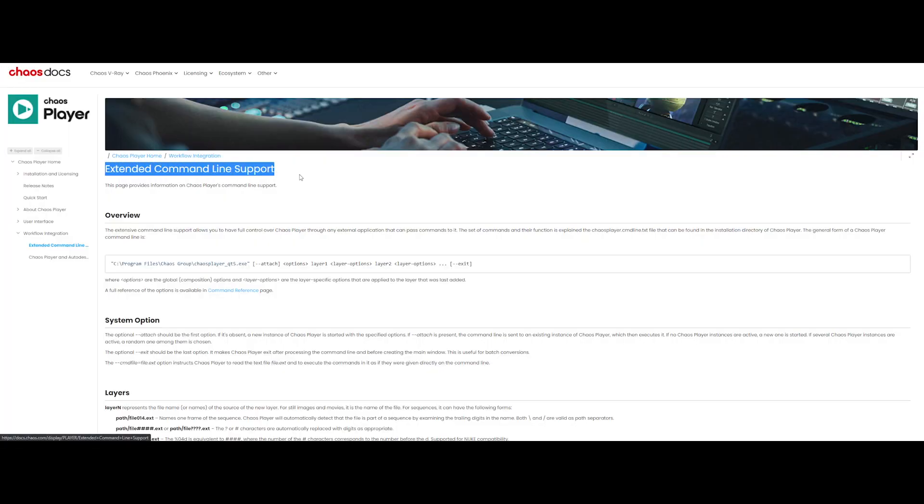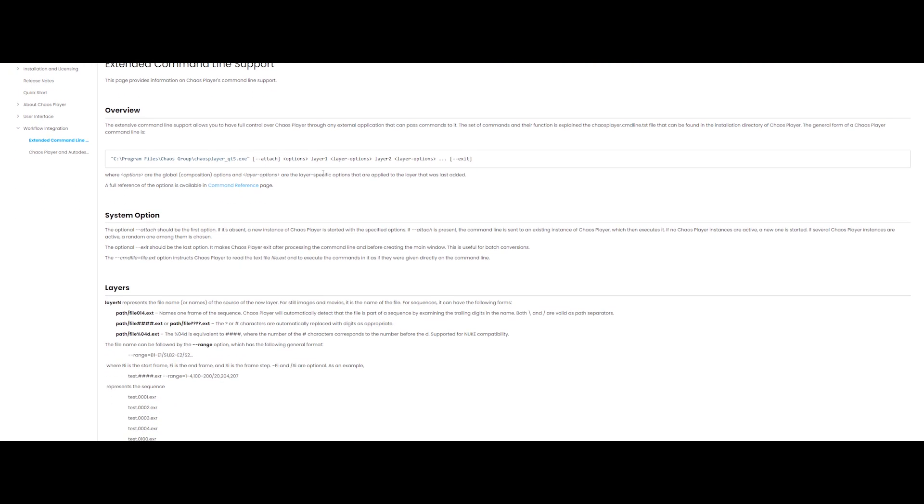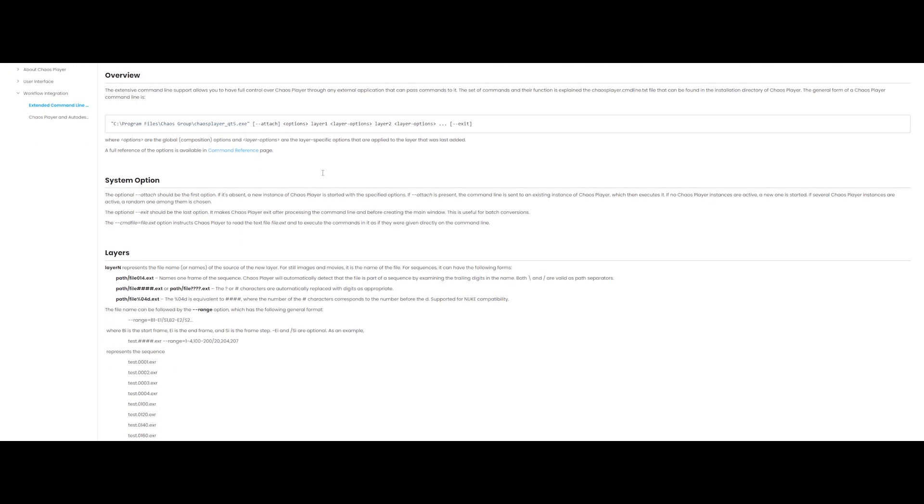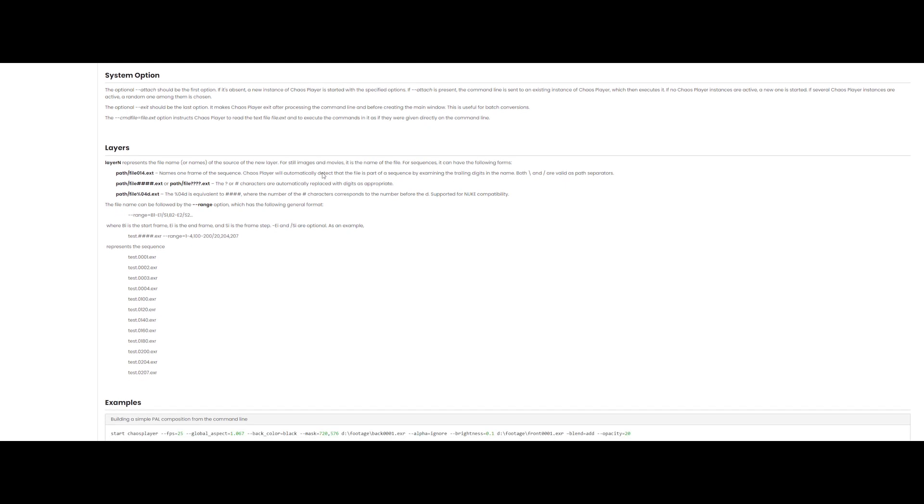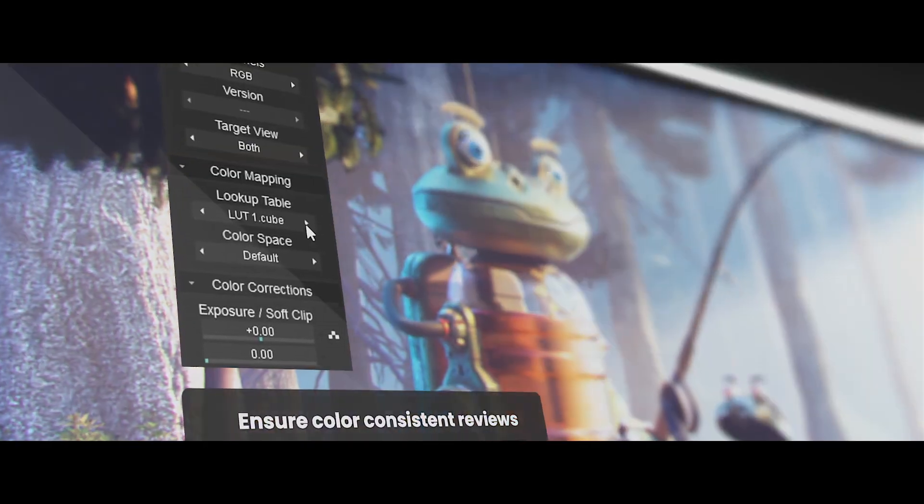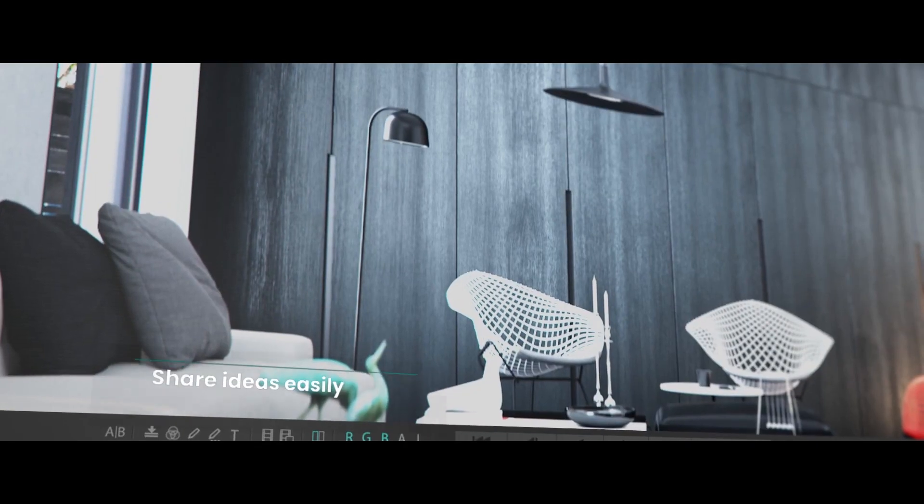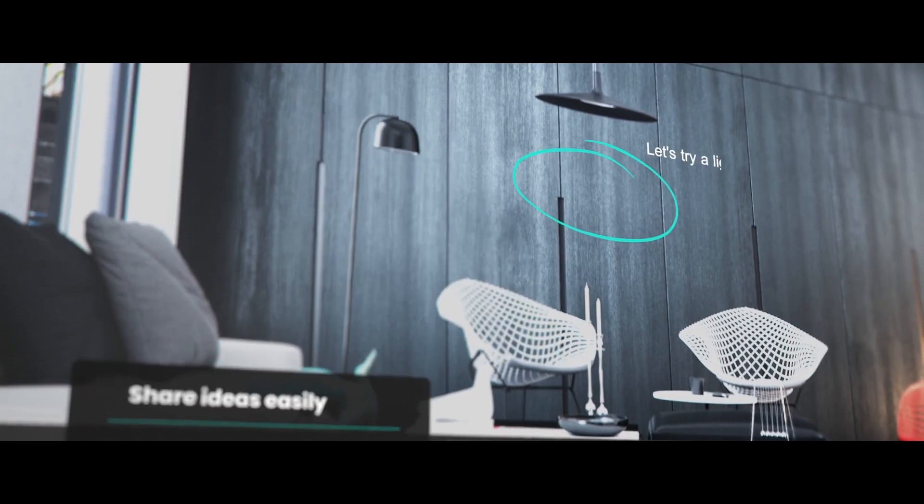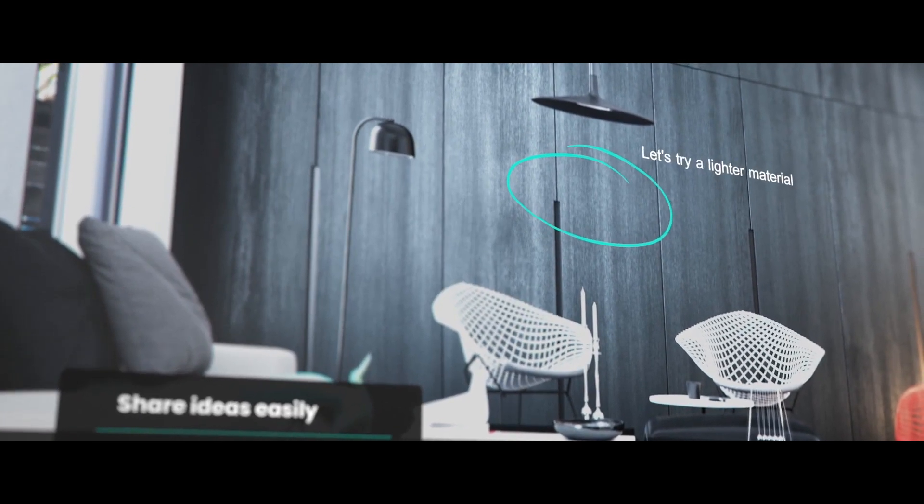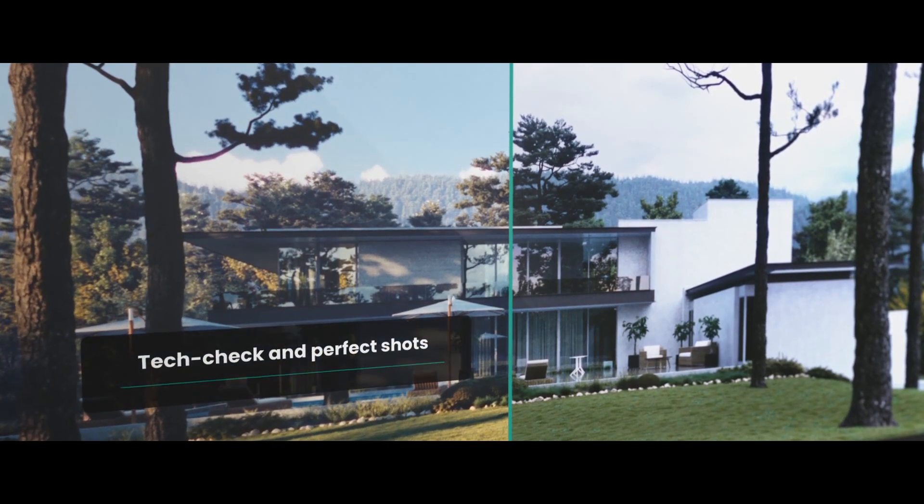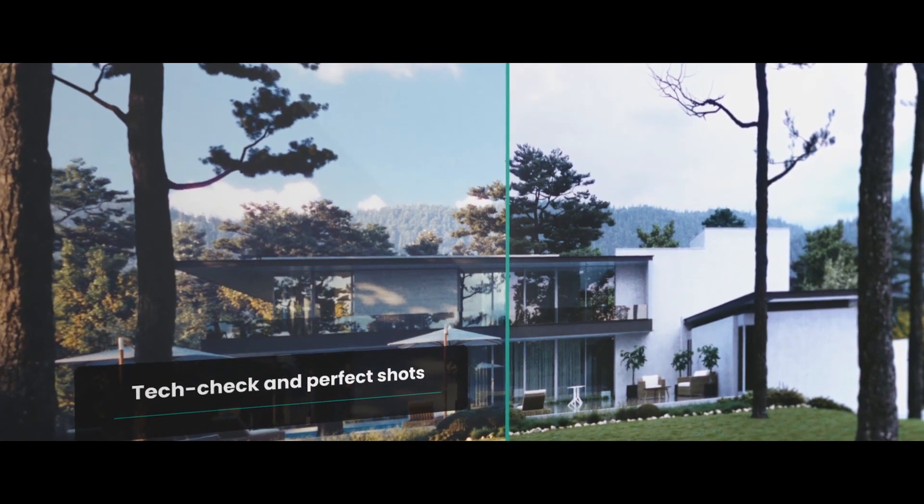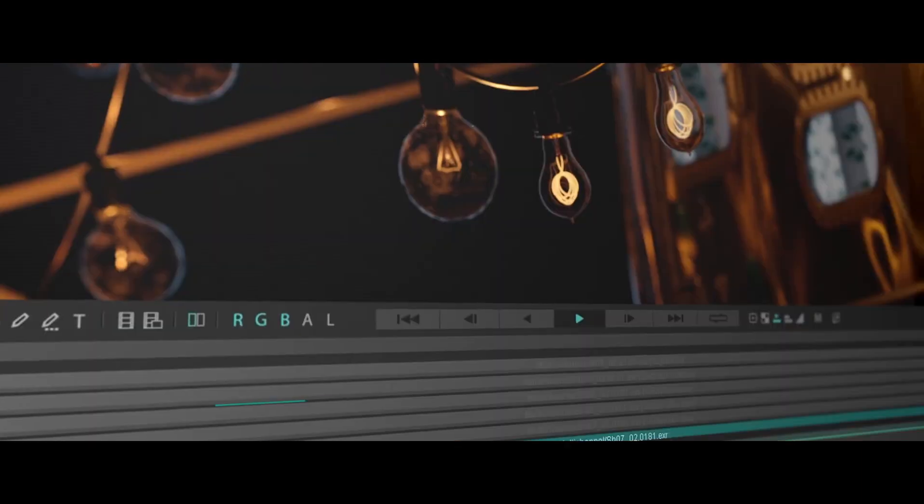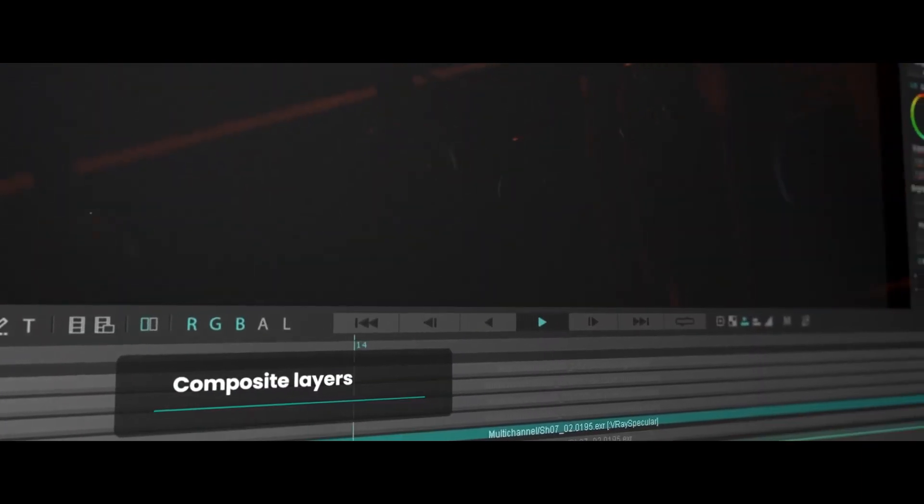Last but not least, you can seamlessly integrate Chaos Player into your pipeline with its extensive command line support. In a nutshell, Chaos Player is aimed for VFX pipeline and indie artists. I really think that is a powerful tool that you might consider to add in your workflow.